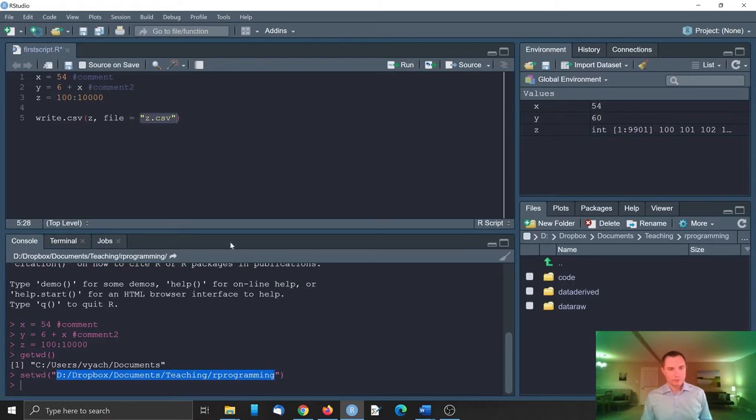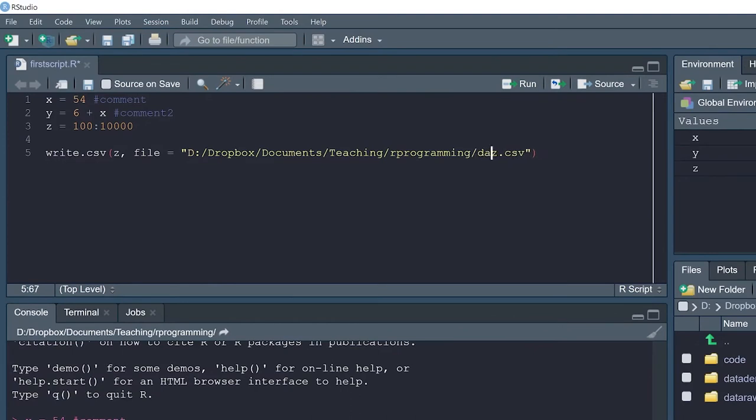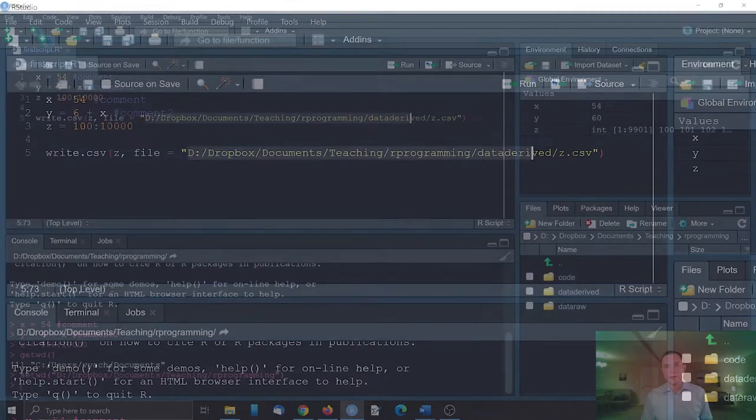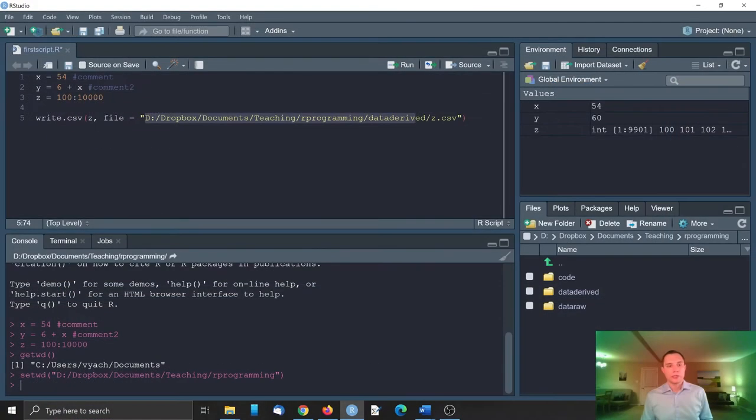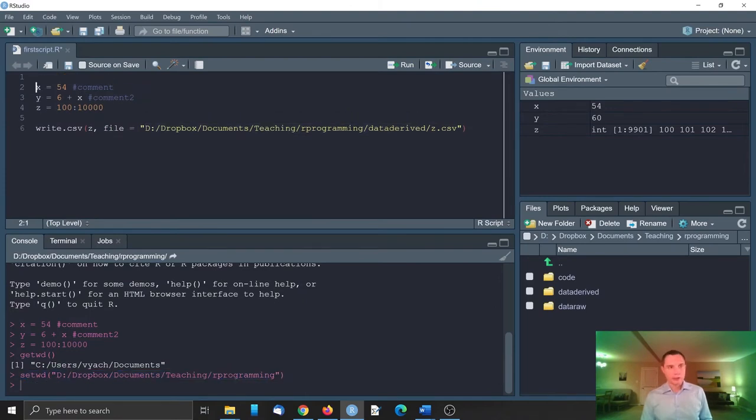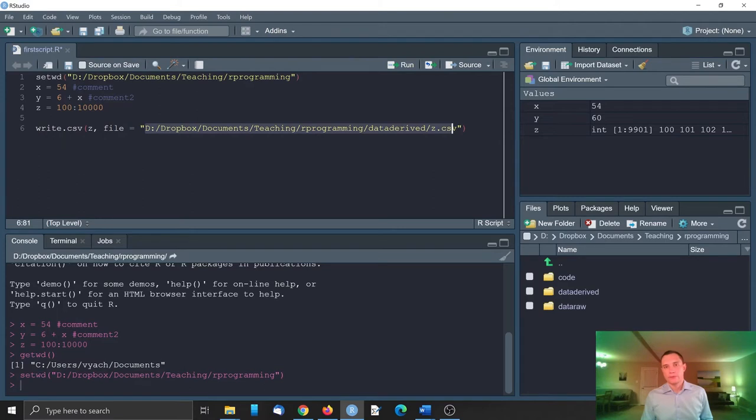This is an option so you can do like this and actually we should add here data derived because this is something we produced. So we can do this full path or we can do the set working directory. Some people set working directory in the beginning of their script or use full path. This is an alternative.